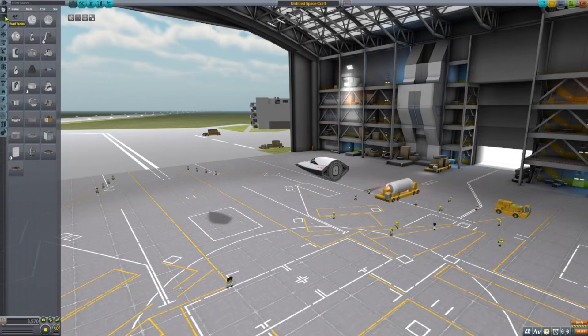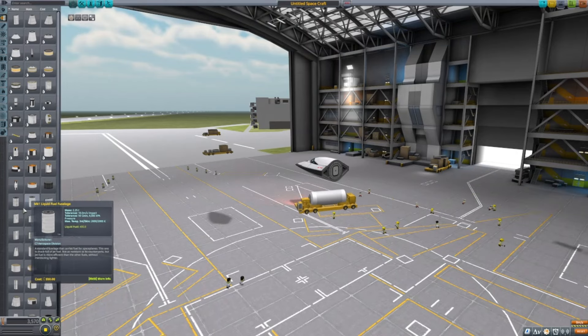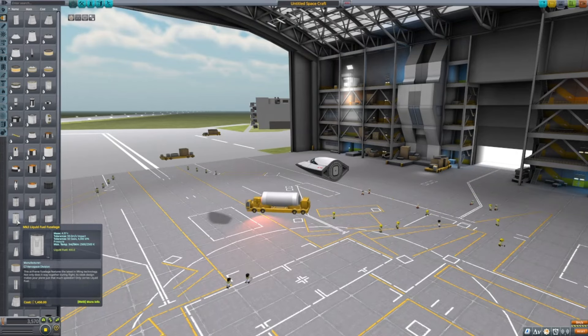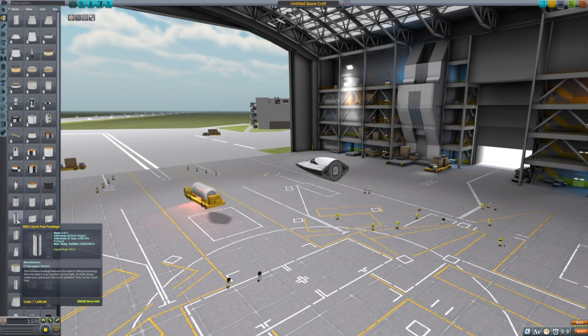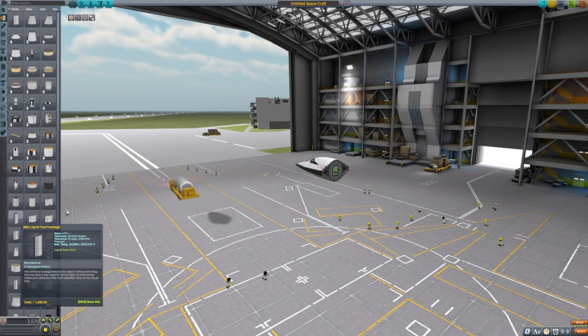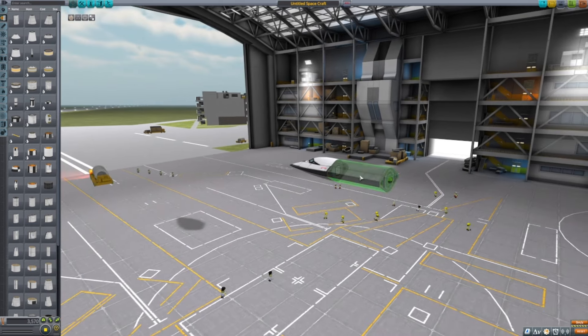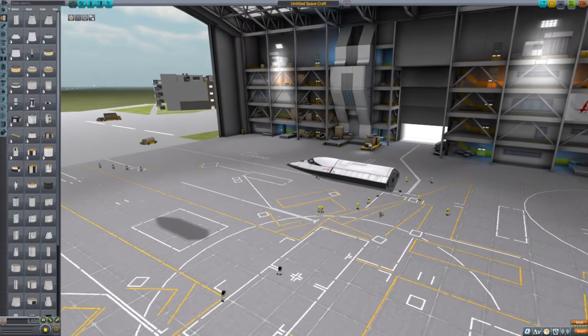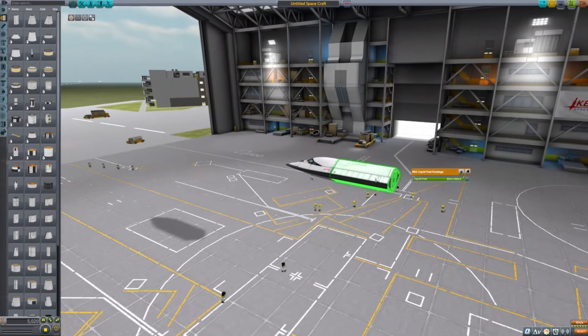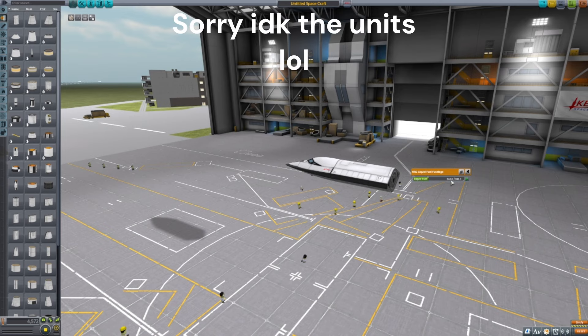Second thing you're going to want to do, go to fuel tanks, get the Mark II liquid fuel fuselage and just stick it on the end of the cockpit. You're going to want to take out most of the fuel in this thing, maybe leave 240 out of the 800.